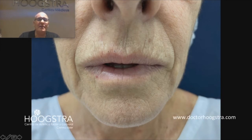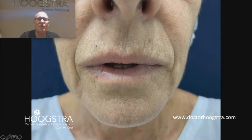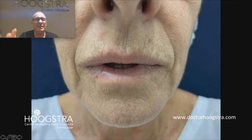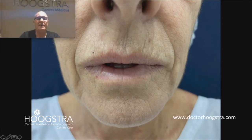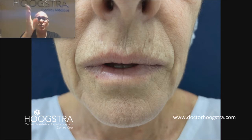Here we can see vertical wrinkles, and these wrinkles are produced by contraction of the lip orbicularis muscle. The modern term to call these vertical wrinkles is 'bar coding bars,' like when you go to the supermarket.